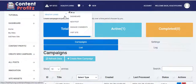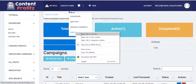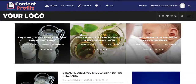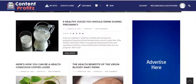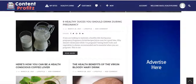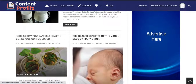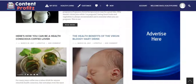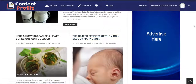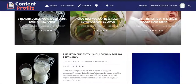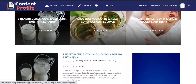Let's visit the site as a visitor and see what happens. Wow — Content Profits has cranked out fresh new content for us! We have 'Nine Healthy Juices You Should Drink During Pregnancy,' 'How You Can Be a Healthy Conscious Coffee Lover,' and 'The Health Benefits of the Virgin Bloody Mary Drink.'